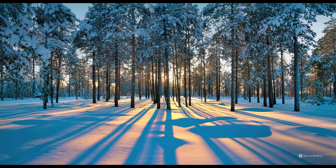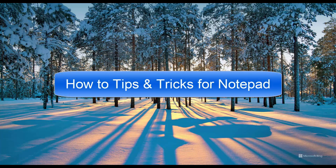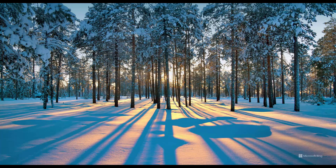Hello and welcome to my channel. In this video I will show you some tips and tricks in Notepad that you probably didn't know existed. I hope you will learn something new today. Let's get started.